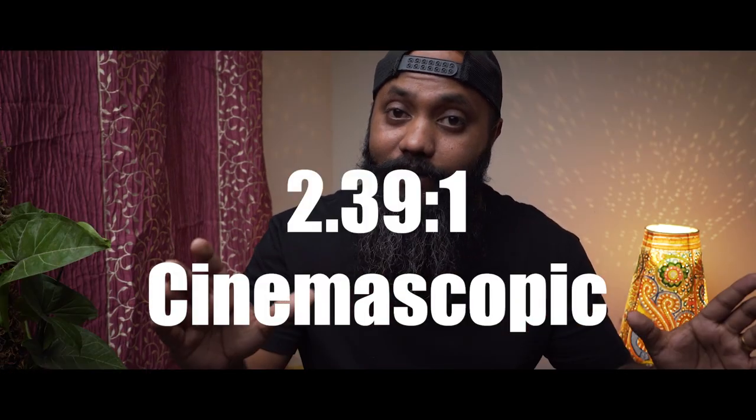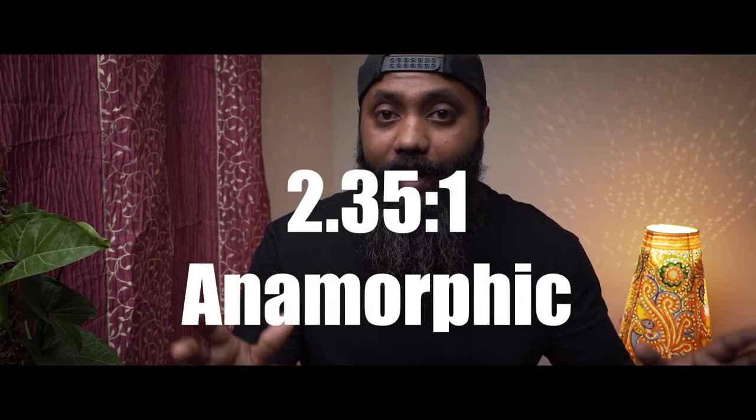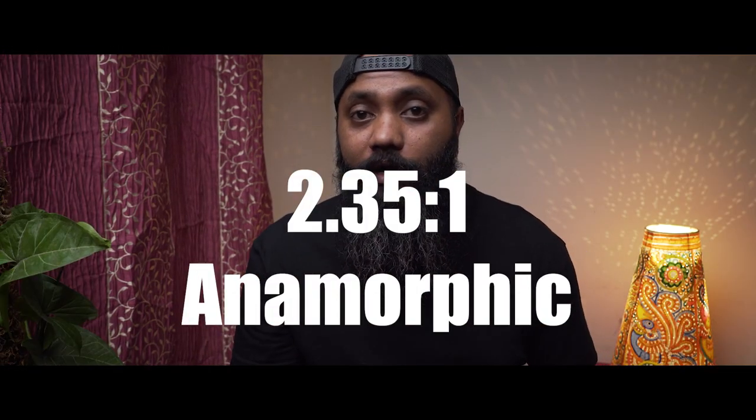Yo what's up my friends. Anamorphic equals cinematic. Almost all the videos shot on a DSLR are in a 16:9 aspect ratio, which looks like this video you're looking at. The widescreen cinemascopic and anamorphic look that we see in most movies these days has become standard.